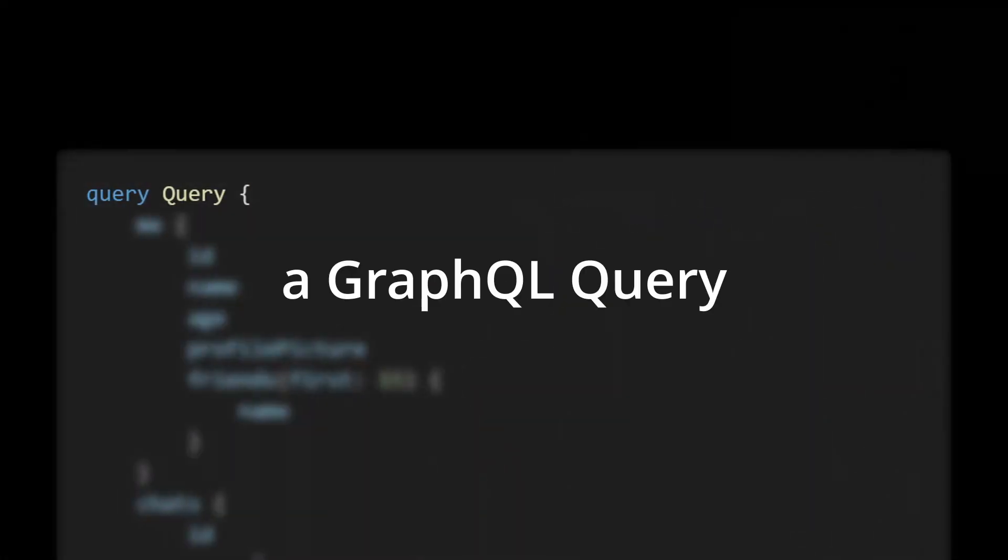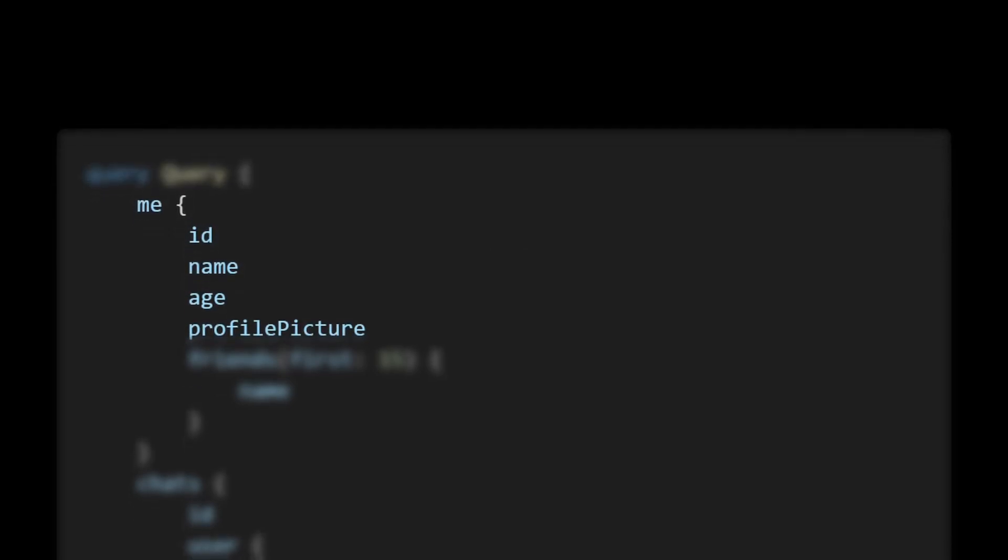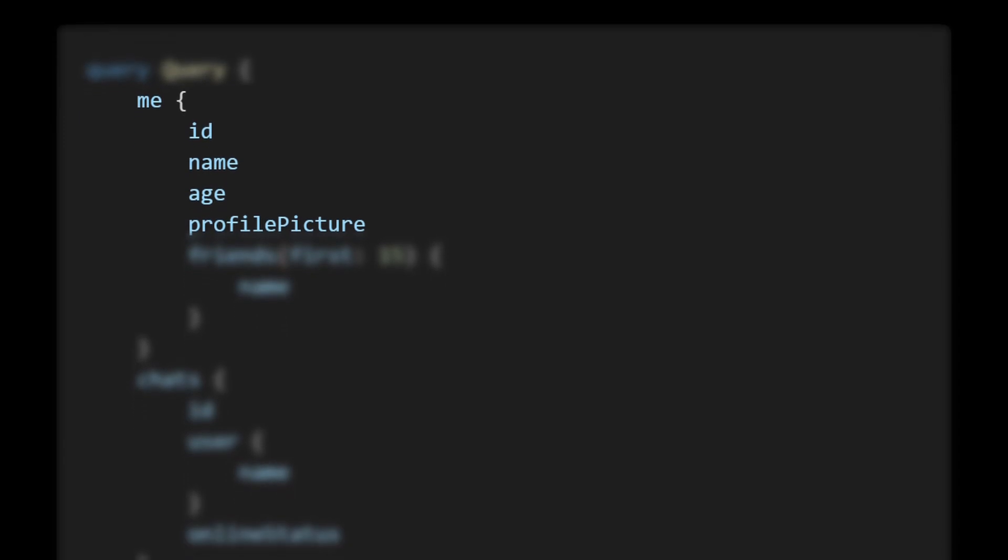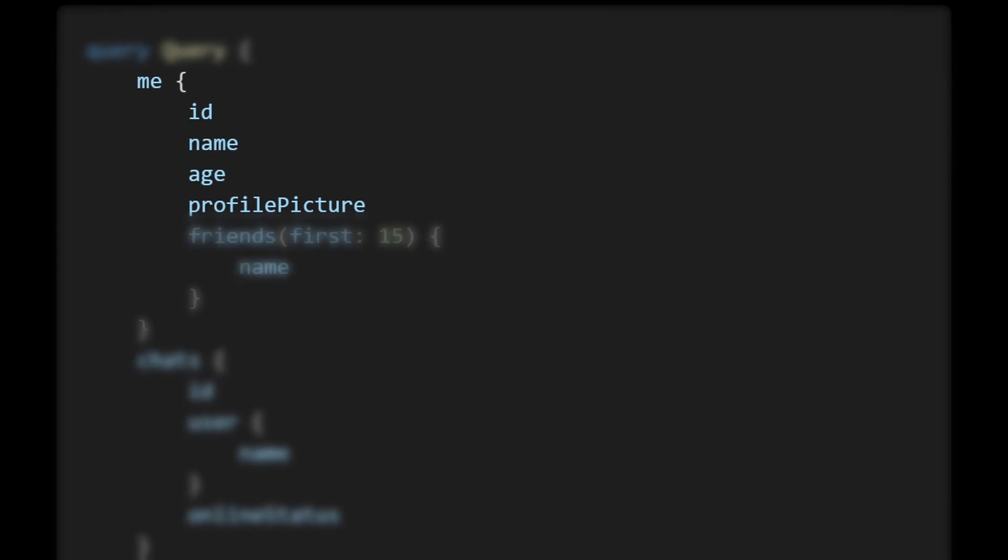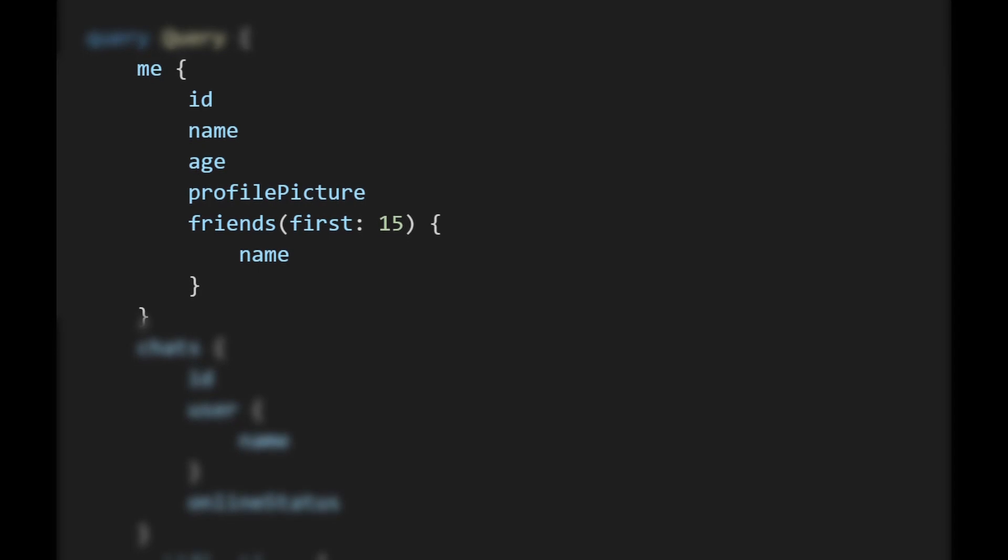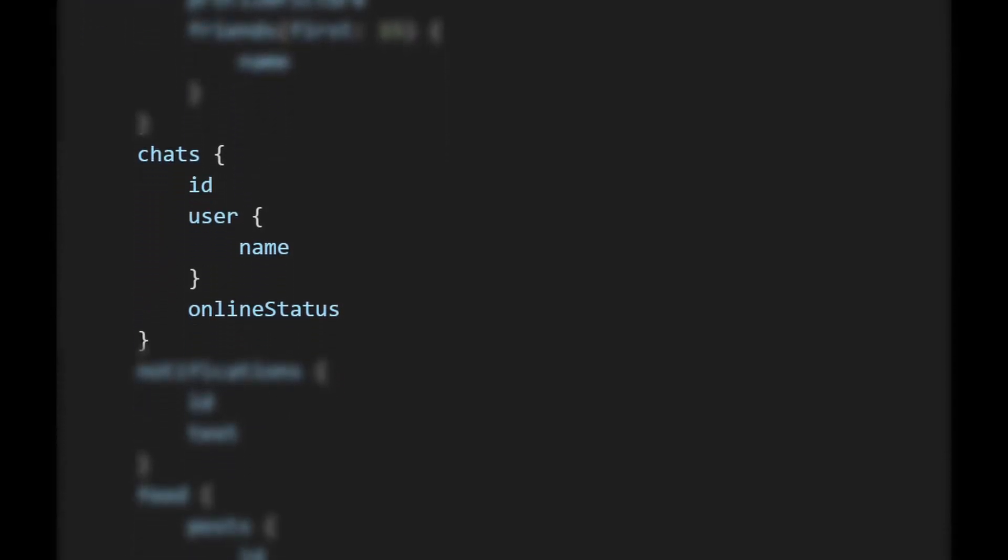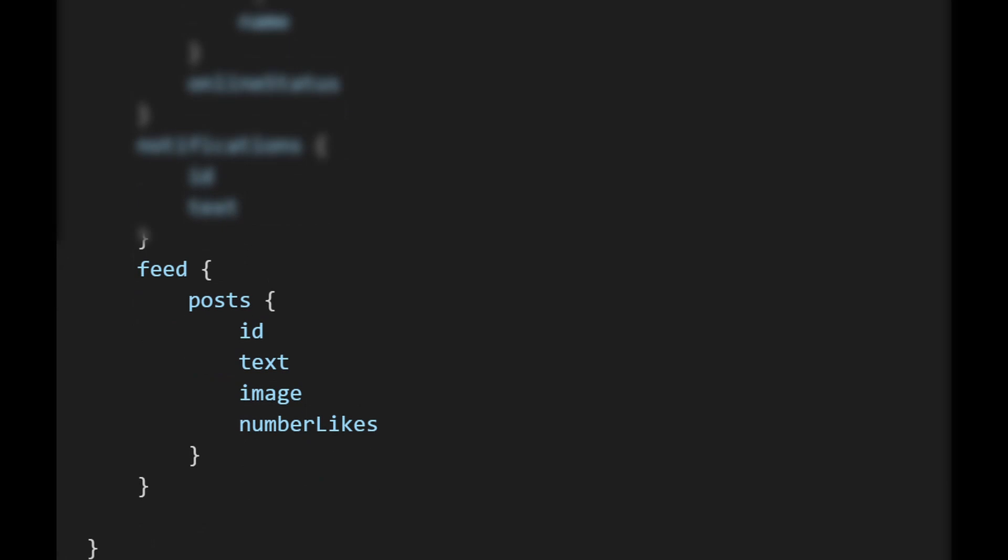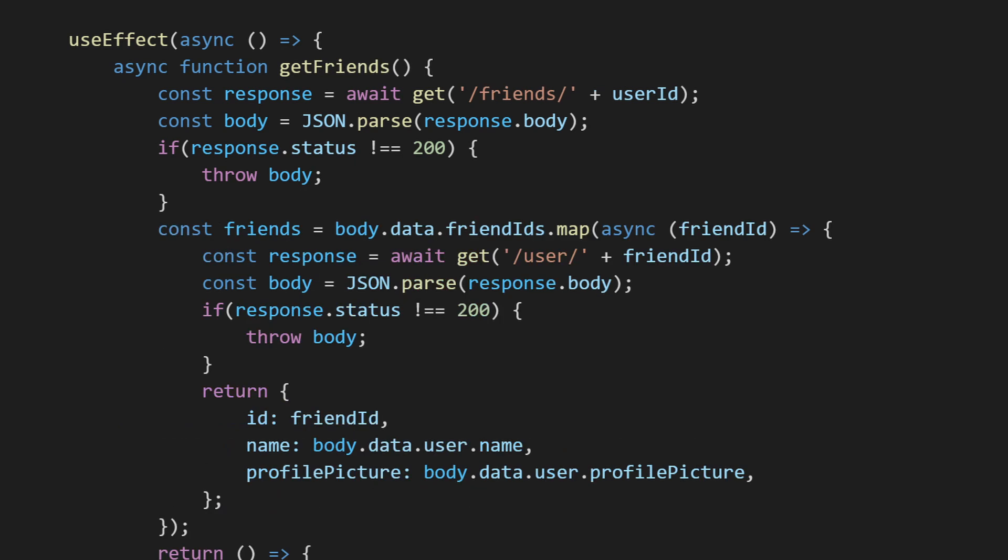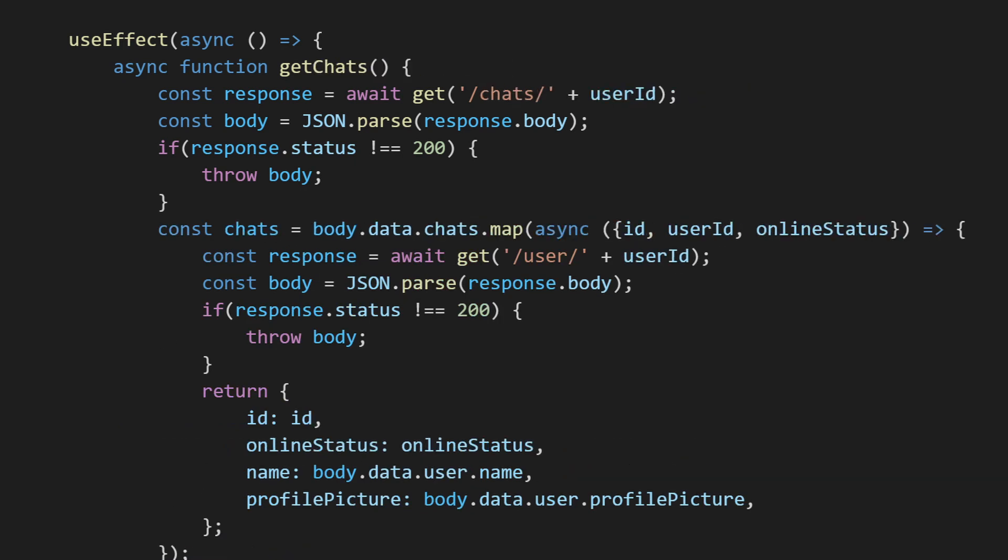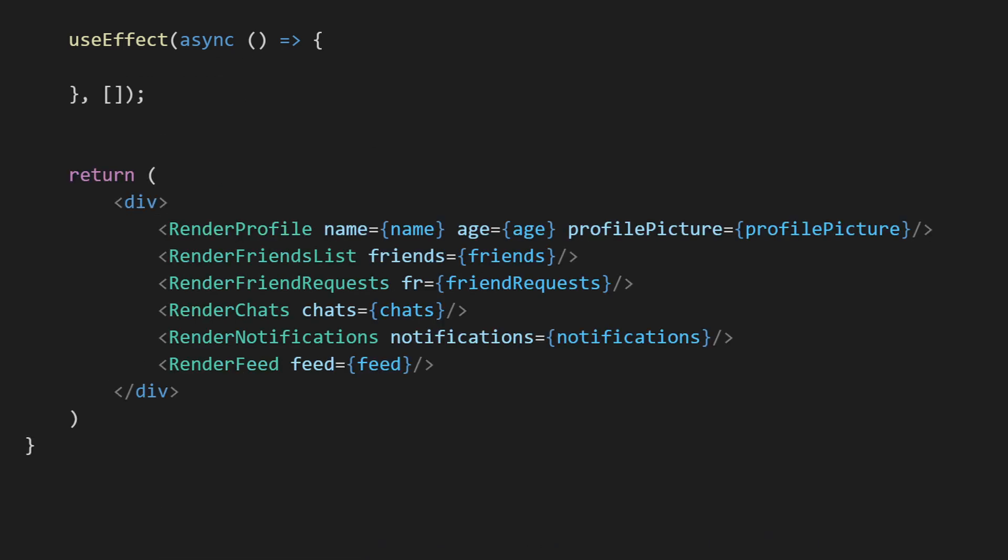With the schema in place, we just need to replace the queries, which is quite straightforward. We start off with query query—that's the syntax for creating a GraphQL query where the query's name is query. In that we select what fields we want: me for our user where we also request the name and profile picture, then we also select the friends list with their name included, selecting only the first 15. We include the chats including the name of the user and the online status. We select the notifications and the feed with all content included.